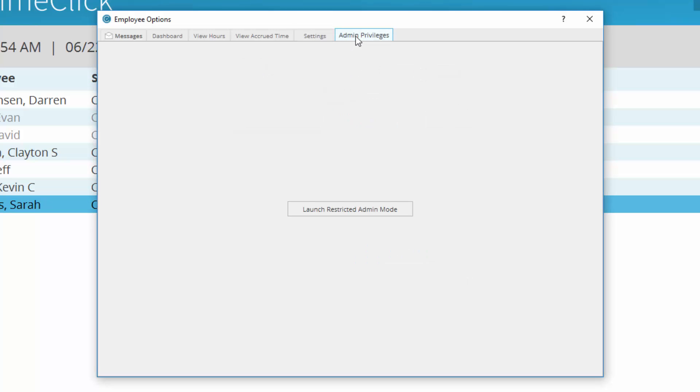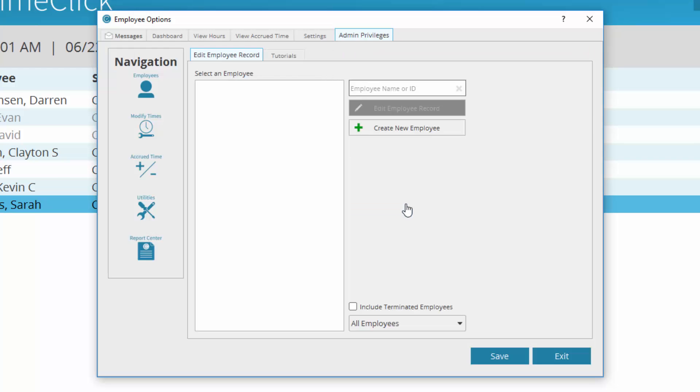In the Admin Privileges, if you have been granted Restricted Admin Privileges, select Launch Restricted Admin Mode. In this mode, you will be able to view the options granted by the main administrator. These options may range from modifying times to running reports for other employees.